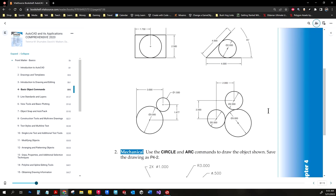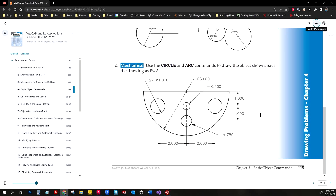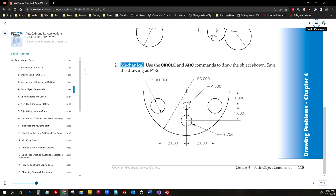It's a little more complicated. It says use the circle and arc commands to draw the object shown, save the drawing as P4-2. You can draw a circle and trim it to make the outside circle, or you can draw an arc using the proper inputs. These are four circles but we'll need some drawing geometry to get them in place.